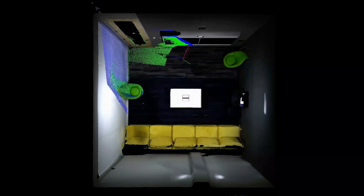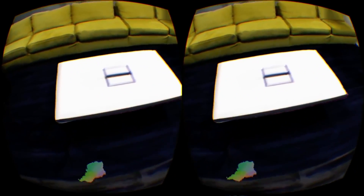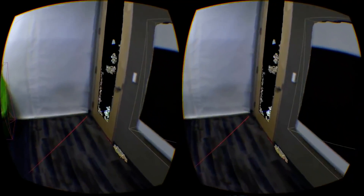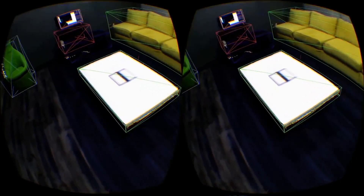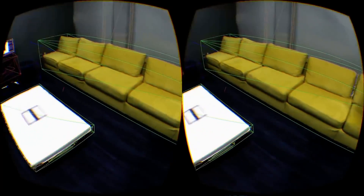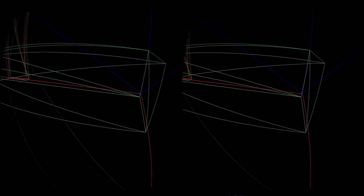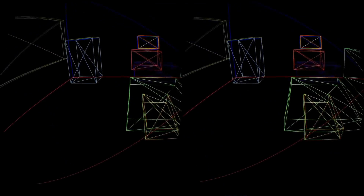Once the space is captured, the model can be pulled into VR and played back, mapped to the real world. It can also be broken down into its major parts, and it can be reskinned.